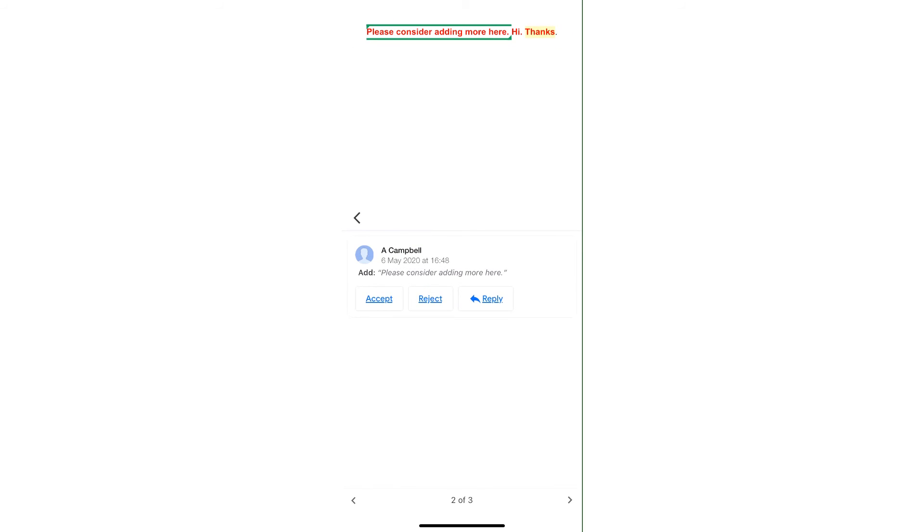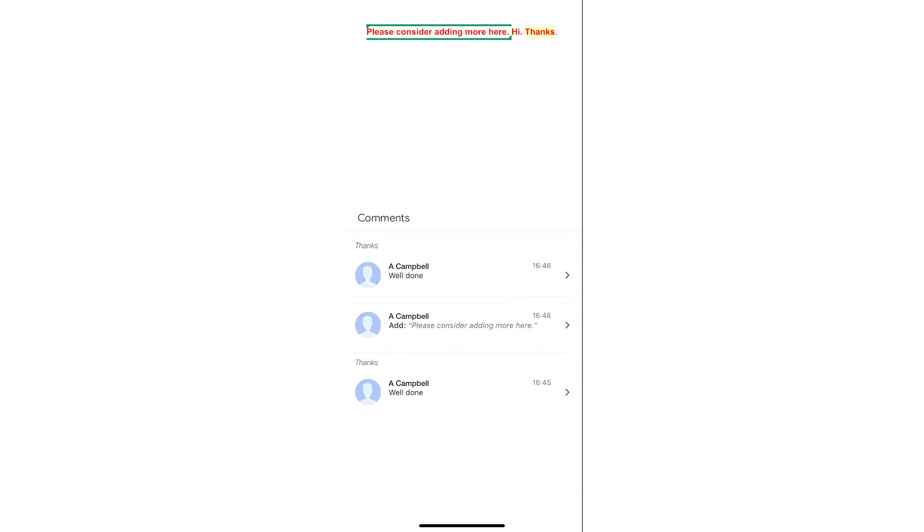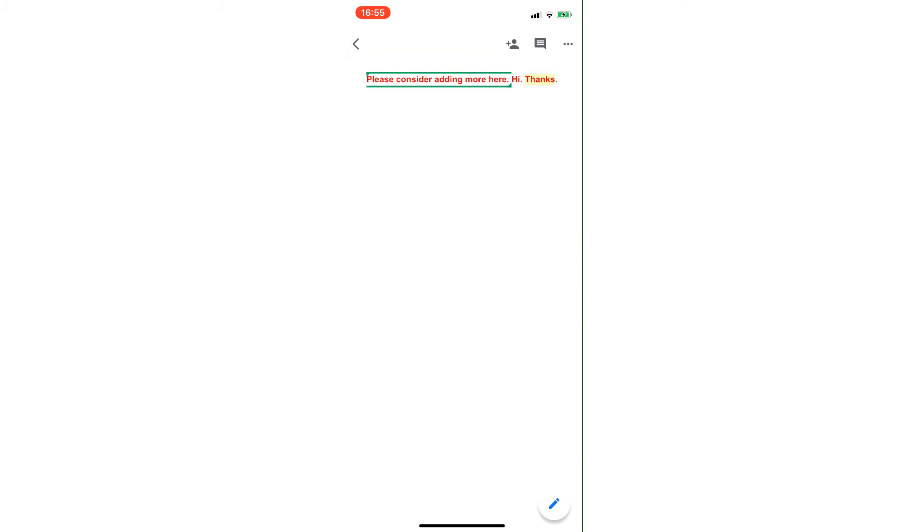The other things that I can do is once I swipe that down I can see the word thanks is highlighted in orange, so if I click on that I want to see what the comment is and it says well done, so the teacher's put a particular comment on that and I swipe down there.